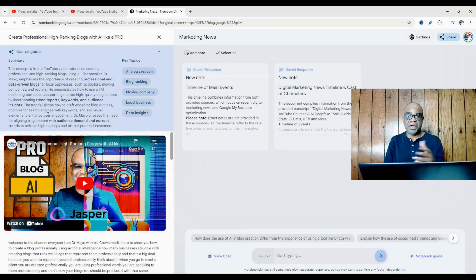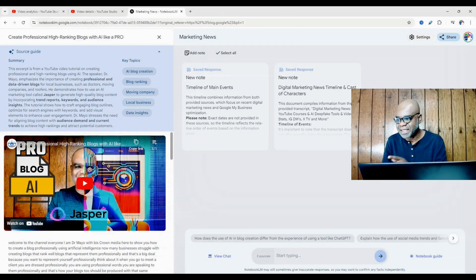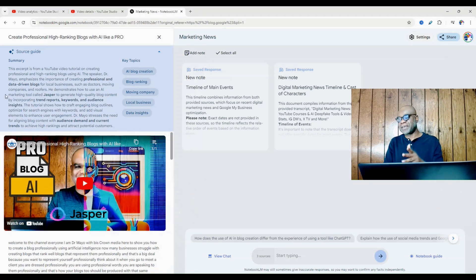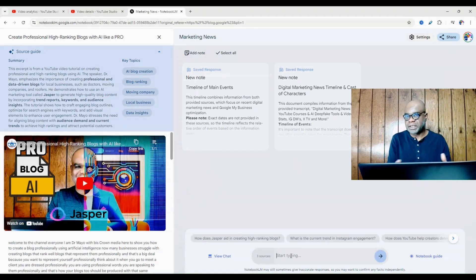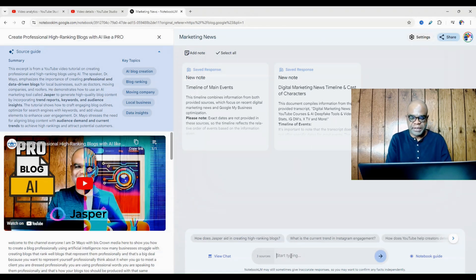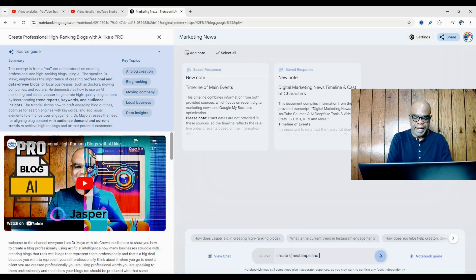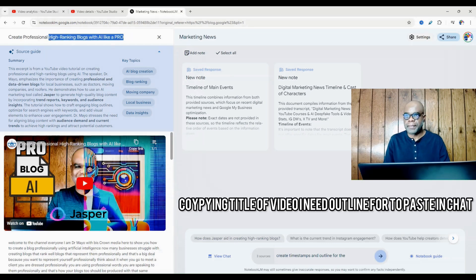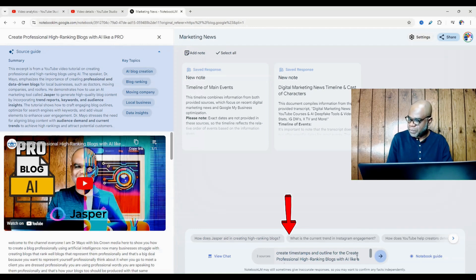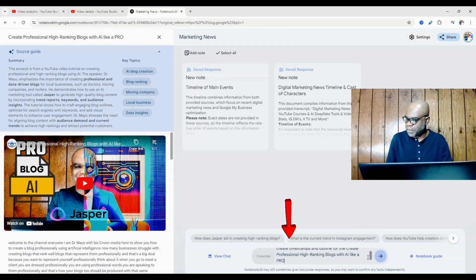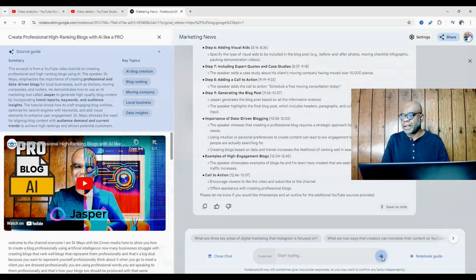But what do we want? We want chapters. So I'm going to ask it right here now to give me chapters. And this is where the magic happens. So I can simply go in here now and say create timestamps and an outline for the video. And let's see what happens.